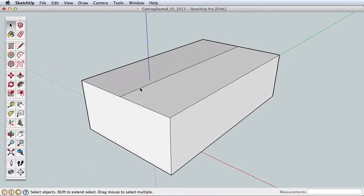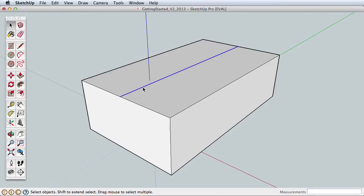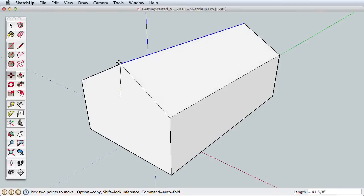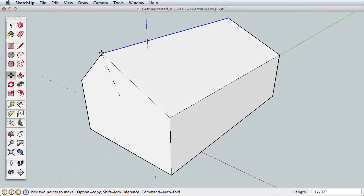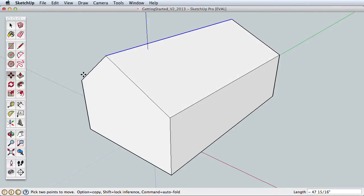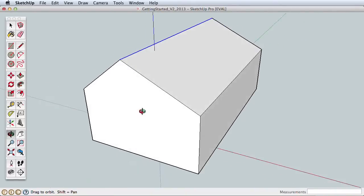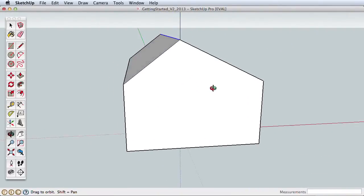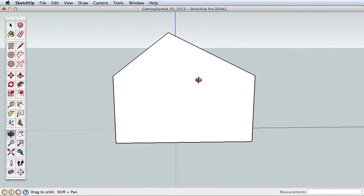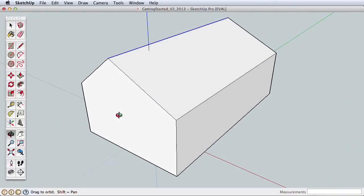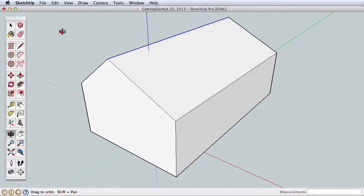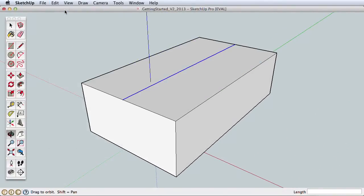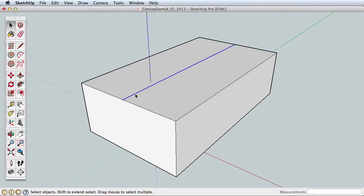We'll pull this new edge up to create a roof. Choose the Select tool and click on the edge to select it. With the edge highlighted, use the Move tool to create a ridge. Click on the edge to begin moving it. Move it upward and click again to finish. A quick orbit shows that I wasn't very careful in moving my roofline and the result is uneven. Let's undo that move and see how SketchUp can help us be more accurate.